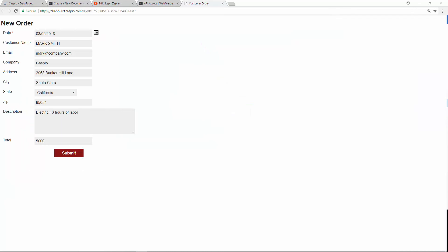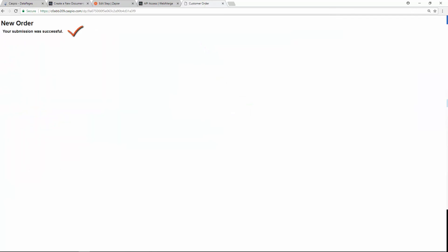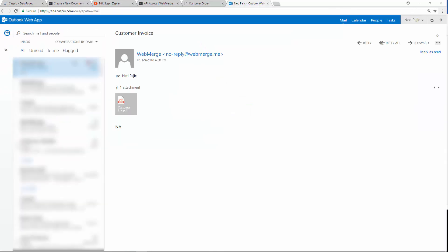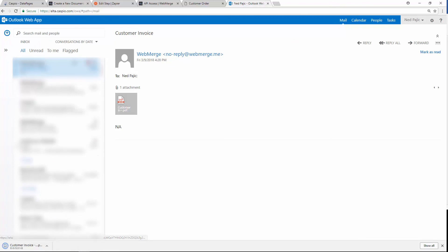Now when you complete the Caspio form, check your inbox and you should receive the PDF invoice with the information submitted via the Caspio form.